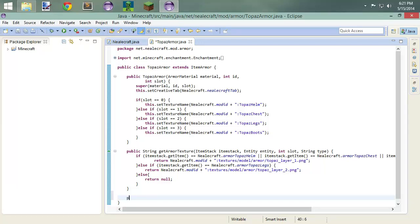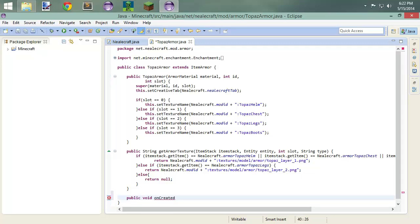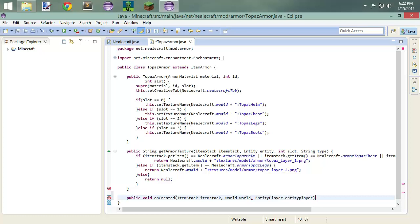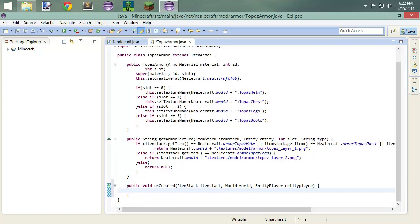We are going to do a public void on created method. And we are going to be calling the item that's created via item stack. And we are going to be specifying the world that we're in, so world world. And we're also going to specify the player, so that'll be pretty easy, we'll just do any player. So really, I mean, it's pretty straightforward from here. We're calling in our item stack upon creation.